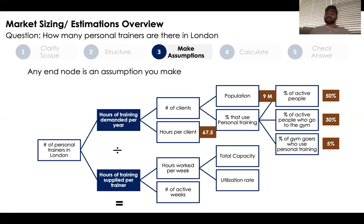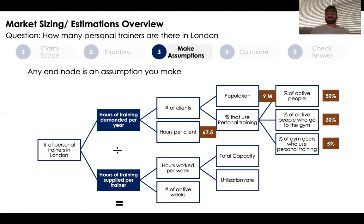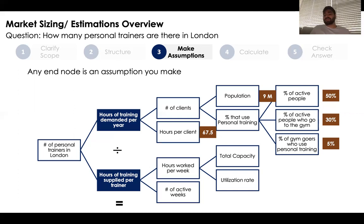The population of London is approximately 9 million — you can ask your interviewer if you don't know. Based on my social circle, I'm assuming 50% of people are regularly active. Of those active people, 30% go to the gym while the other 70% play sports, run, bike, etc. Finally, since personal training costs a lot of money, I'm assuming approximately only 5% of gym goers will be willing and able to do personal training.